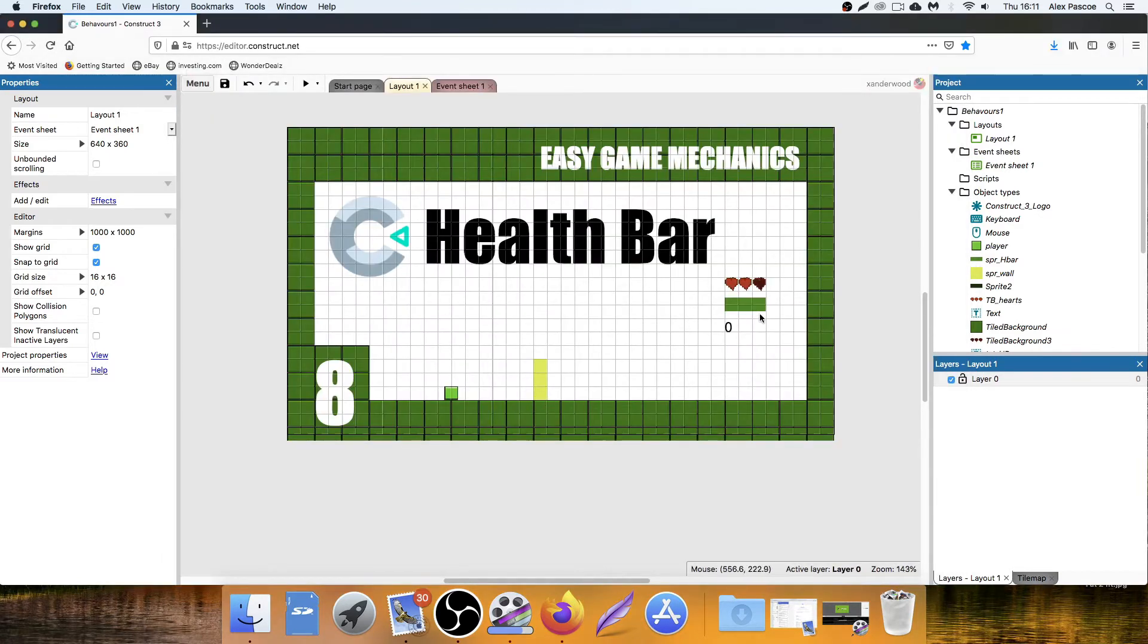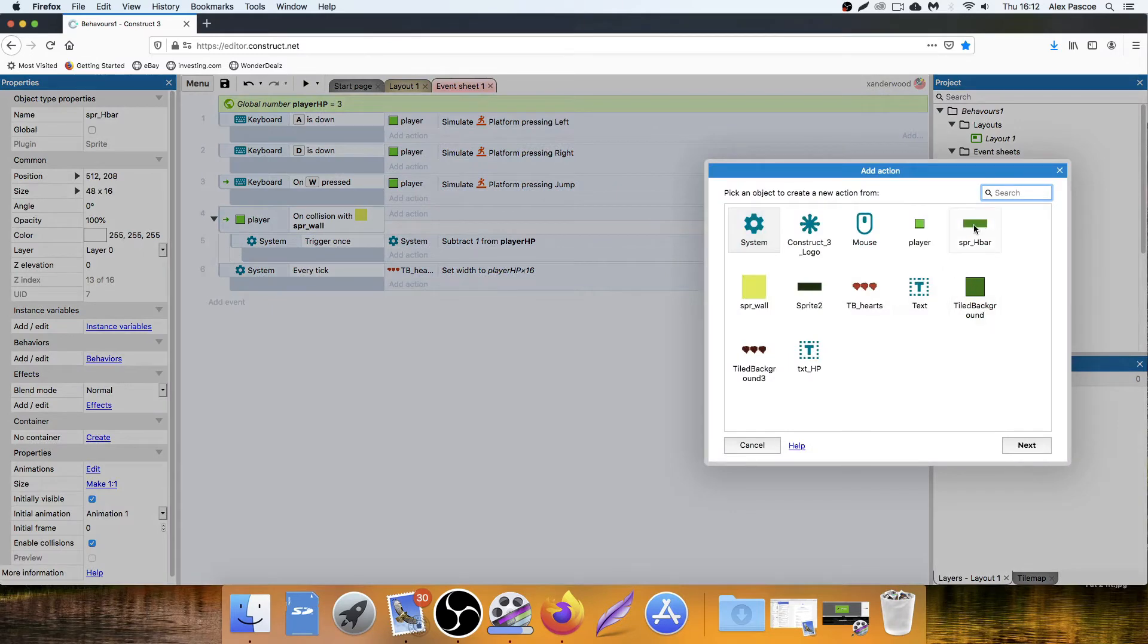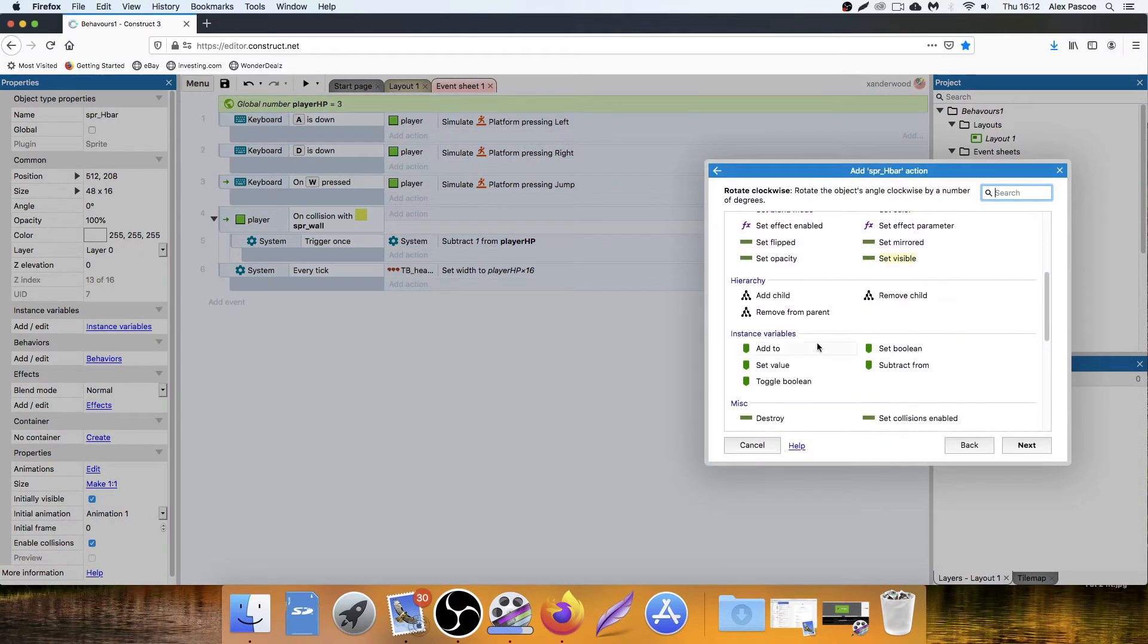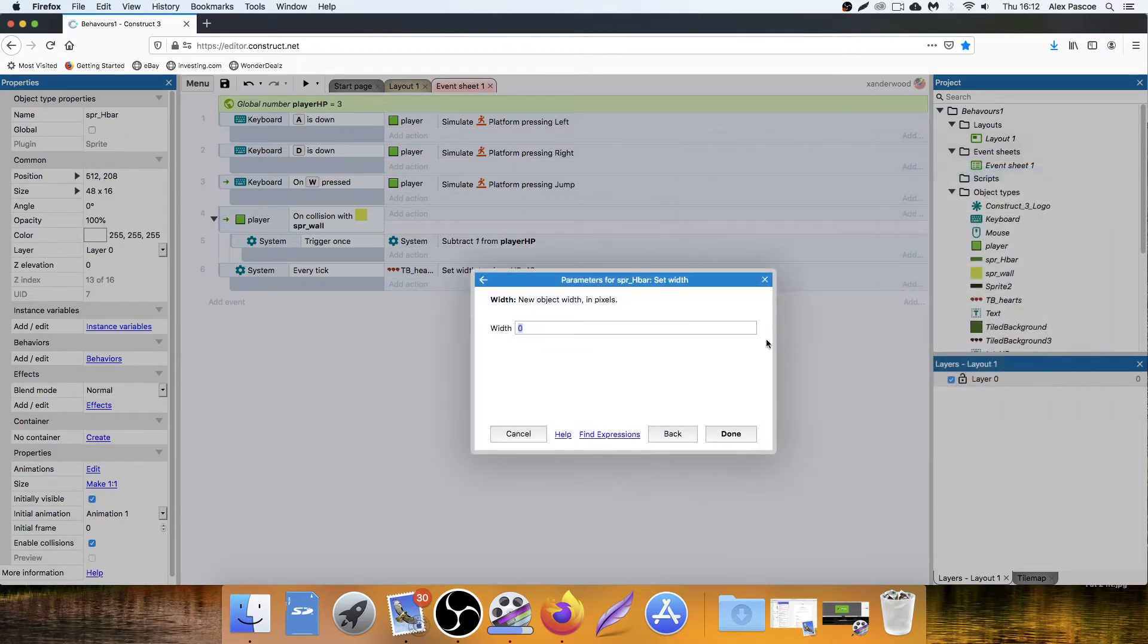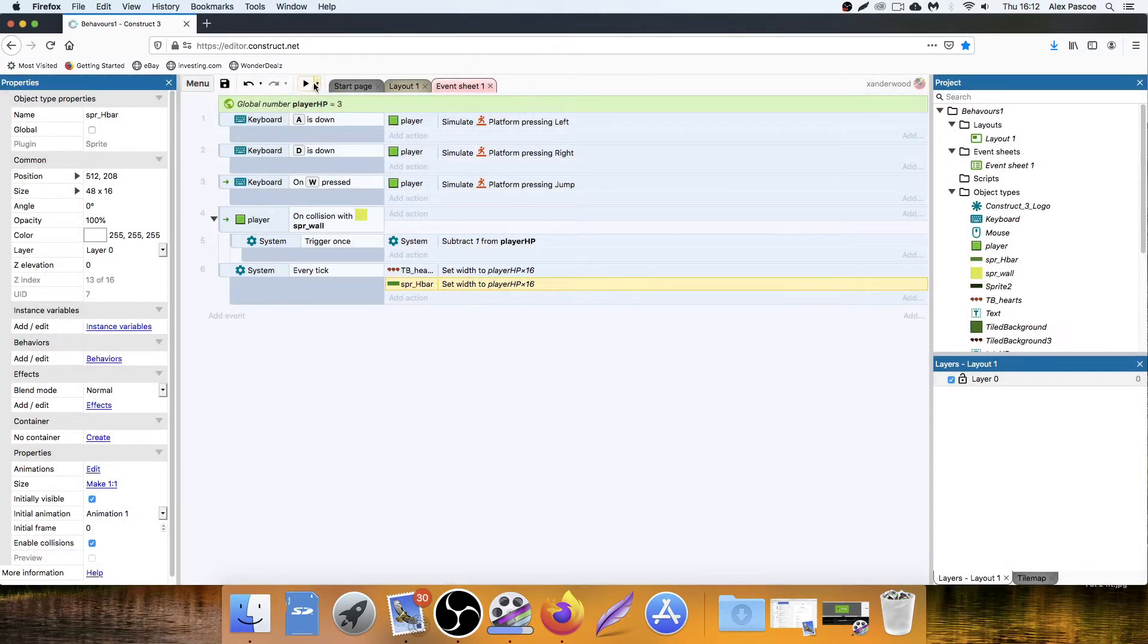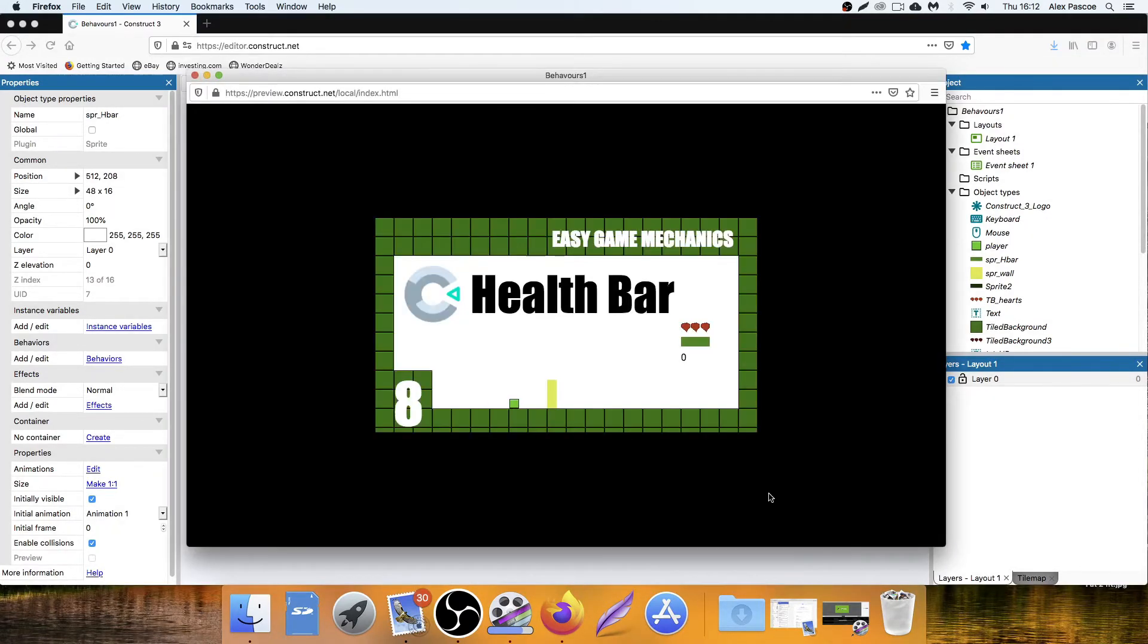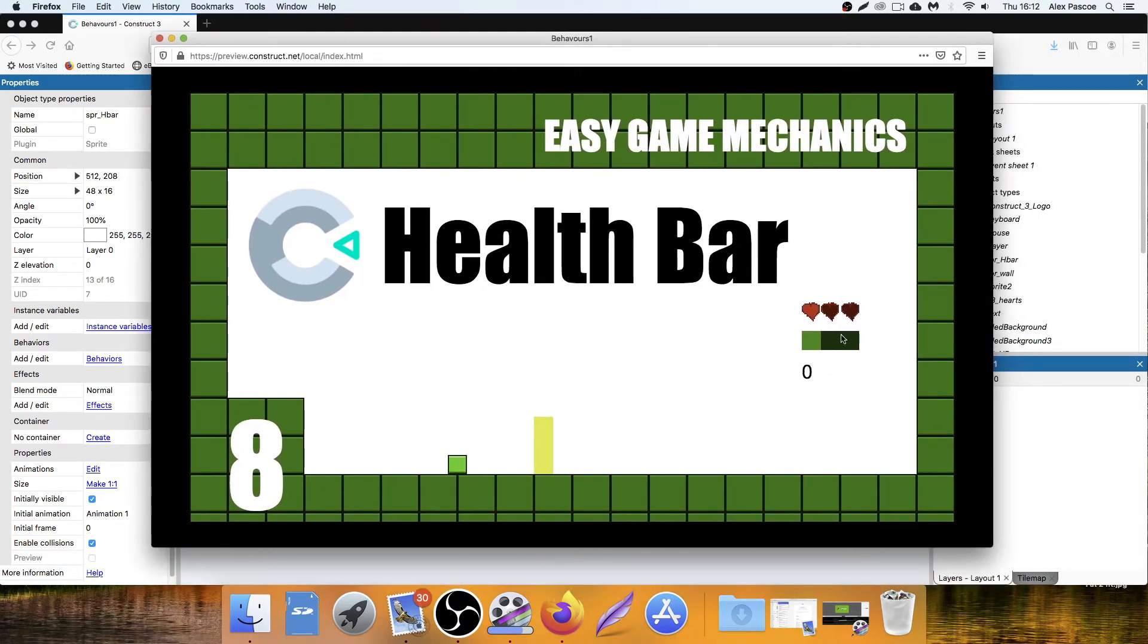Now we can set it to subtract from the health bar. So the sprite underscore HP, we're going to set the width to equal player HP multiplied by 16. Let's play the game. And now we're taking damage on both the hearts and the HP bar.